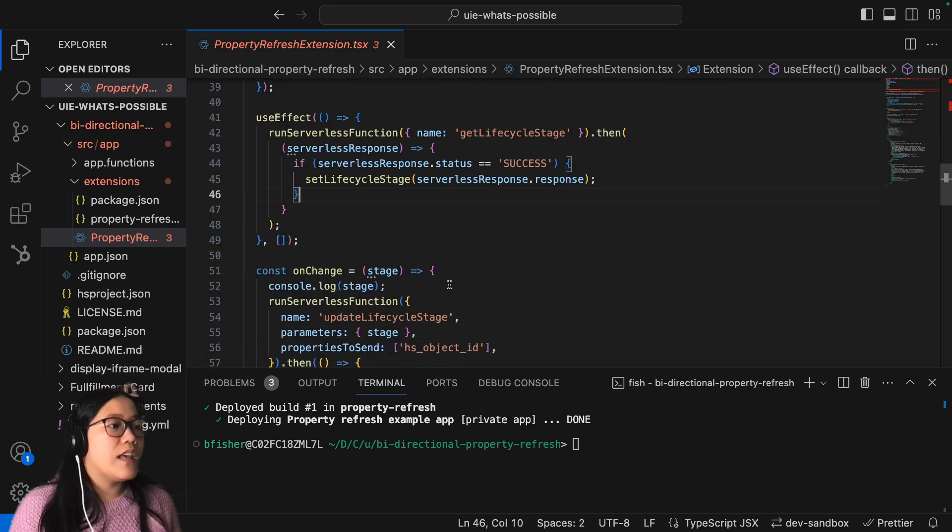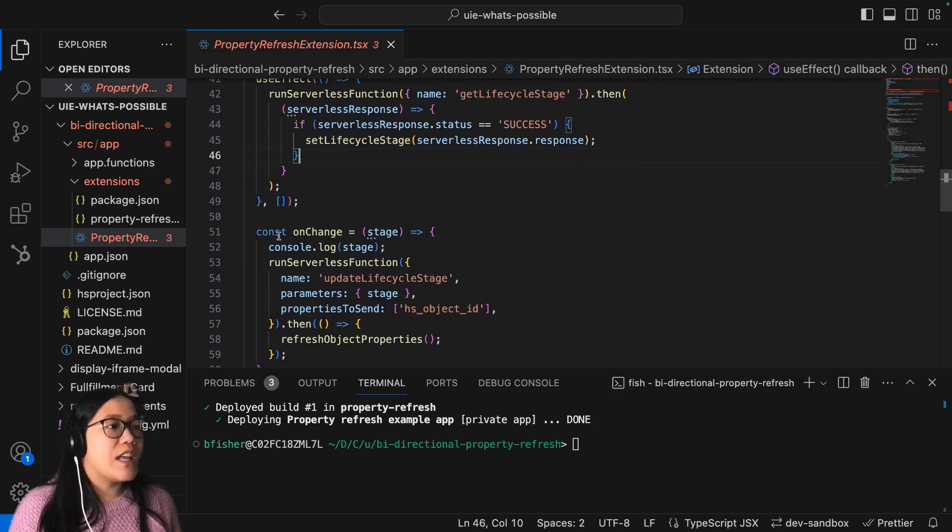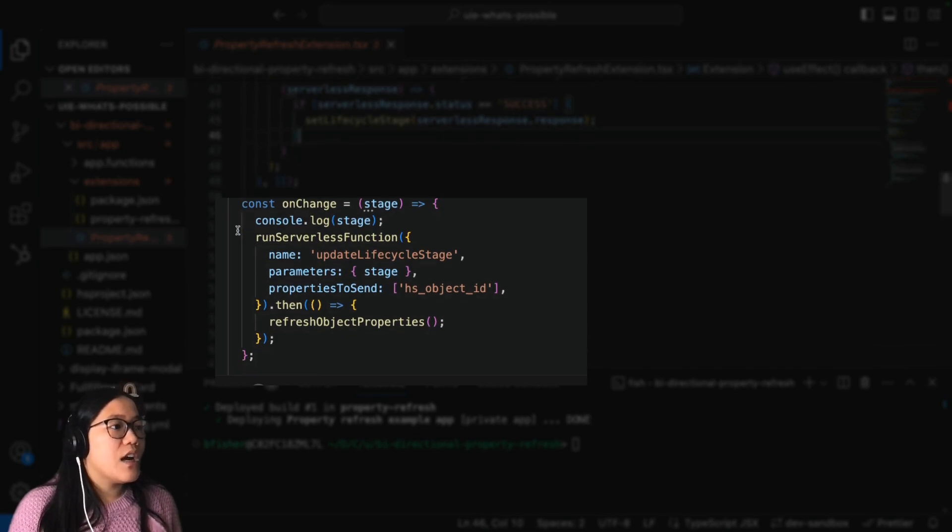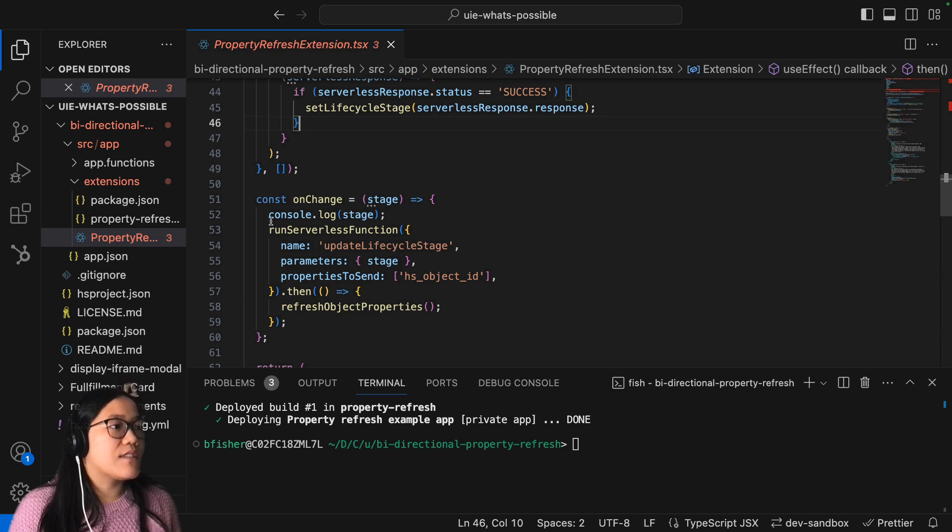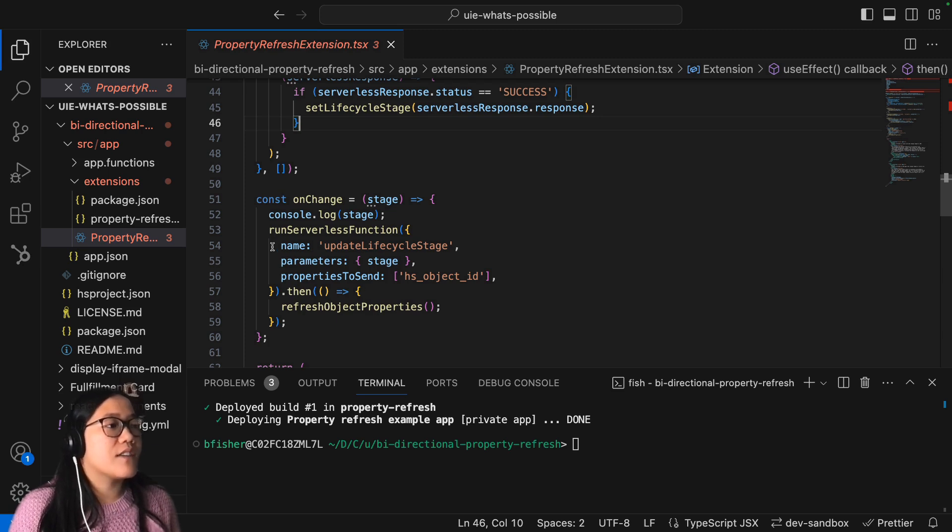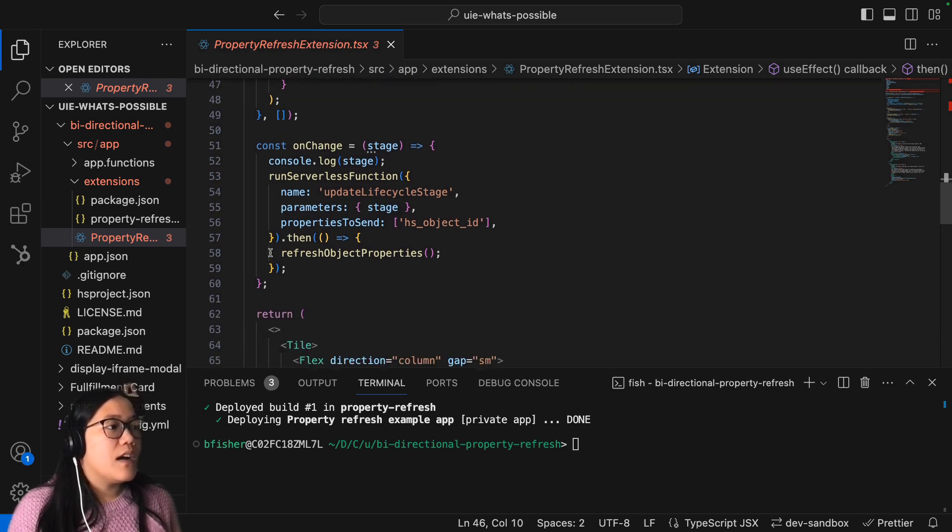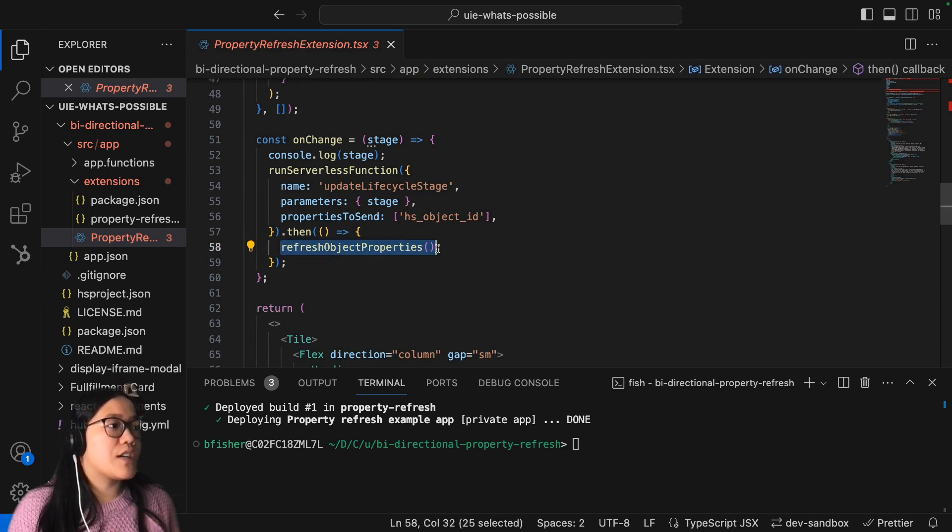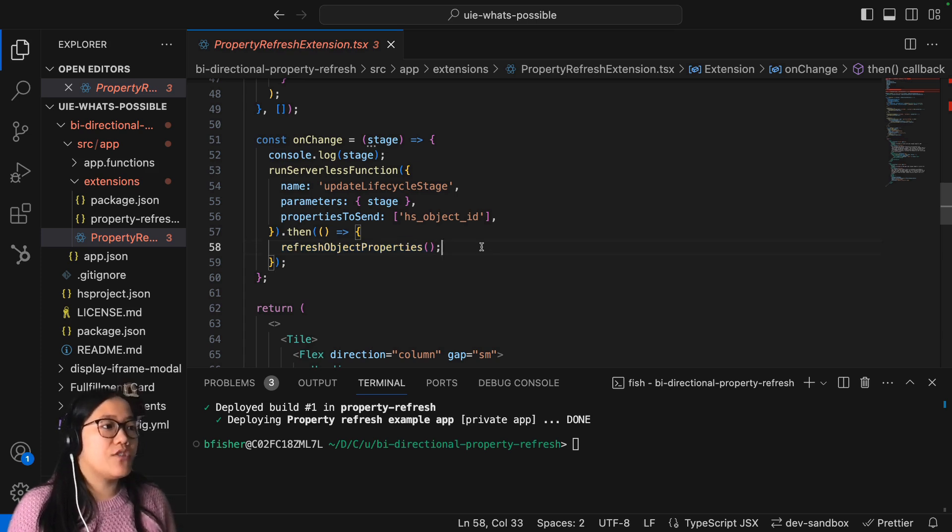And then we're also running an onChange function which is for the lifecycle stage and making sure that the lifecycle stage is updating. And then it's calling that refreshObjectProperties, which is how it does it without having to refresh the page.